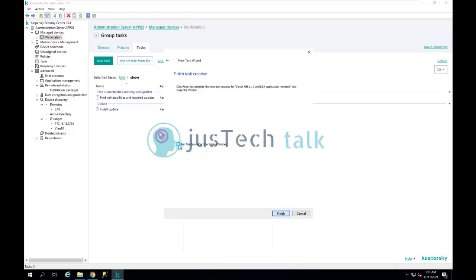I'll check 'Run the task after the wizard finishes' and click Finish. My task is now created on the Workstation group.